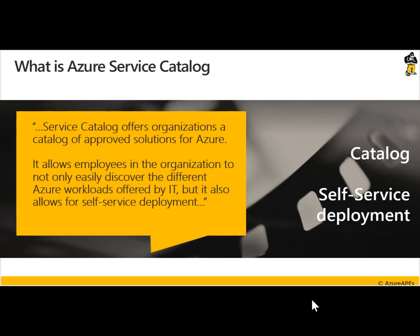Starting with the key question: what is Azure Service Catalog? Azure Service Catalog offers organizations a catalog — like a library or a collection — of approved solutions for Azure. It really allows you to deploy Azure resources like virtual machines, or maybe even a combination of different Azure resources like web apps, IaaS components, anything you can deploy in Azure, but from a non-IT perspective — really allowing employees in the organization to not only easily discover the different workloads offered by IT, but also allowing for self-service deployment.